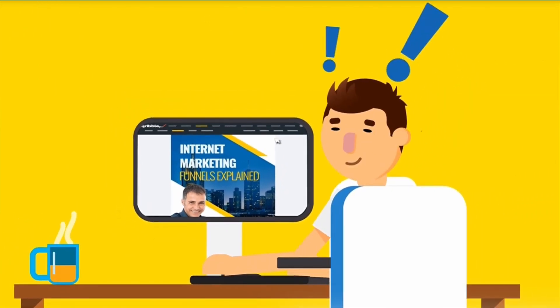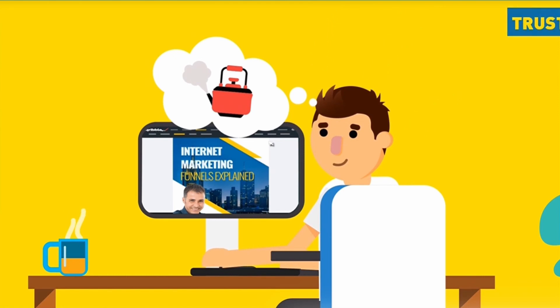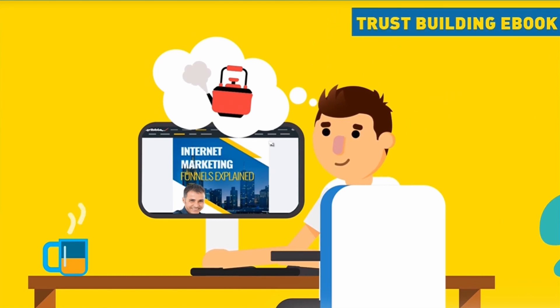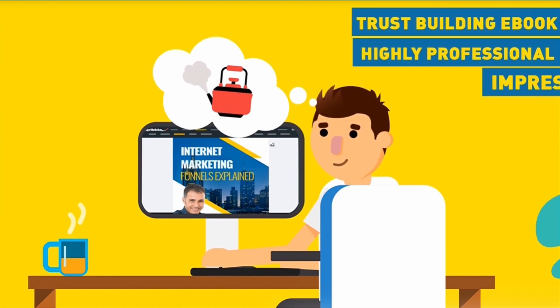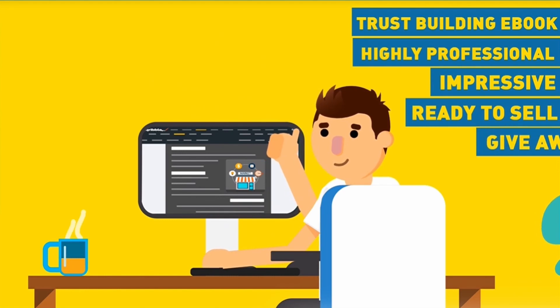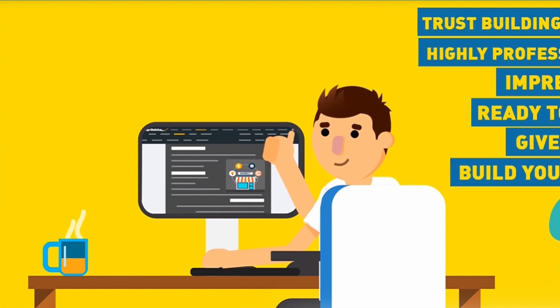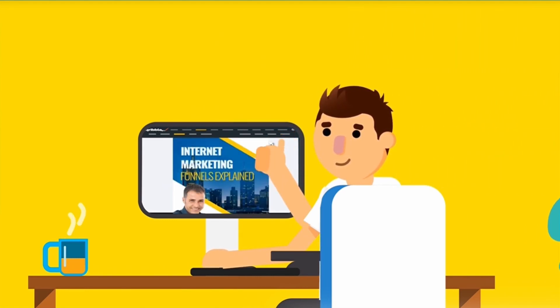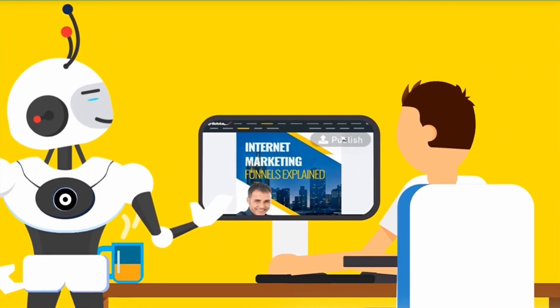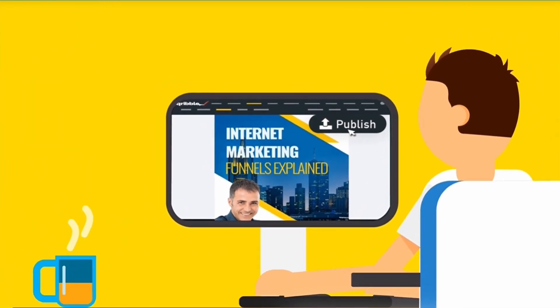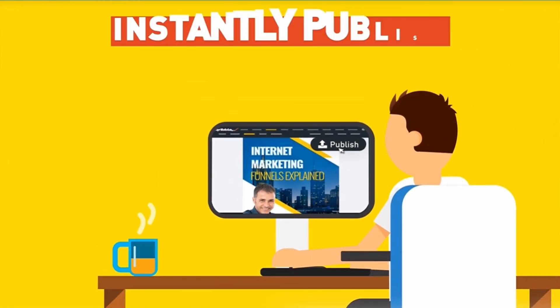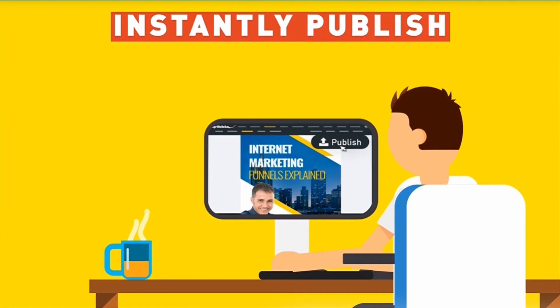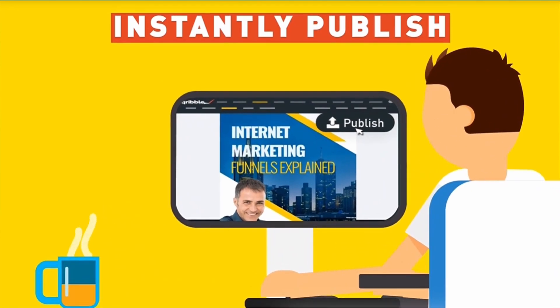In less than the time it takes you to boil a kettle, you would have created an impressive, highly professional, trust-building ebook that's ready to sell online or give away to build your list faster than ever before. Ready to publish online? That's easy too. Just tap the publish button at the top of your dashboard to instantly publish your ebook online for instant exposure.